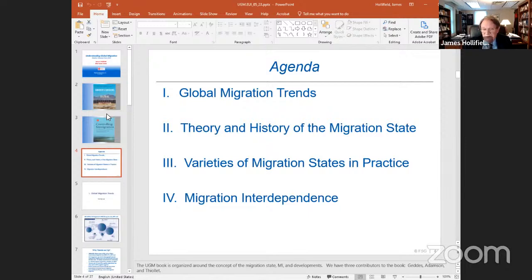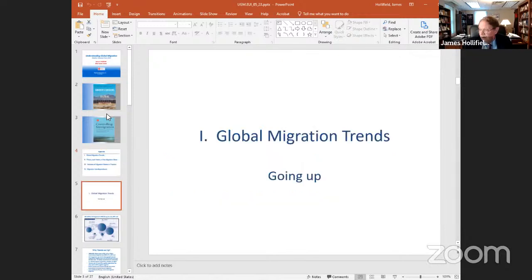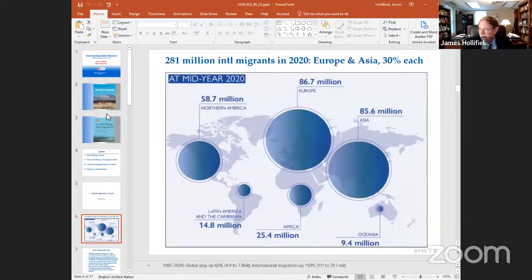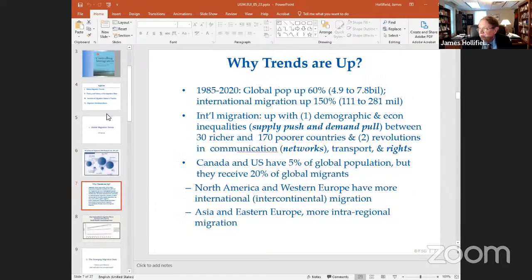We'll segue fairly quickly to let Fiona illustrate some of this talking about Turkey, and then Hélène at Sciences Po will take us into the Middle East, especially the Gulf countries. I think sometimes it's a little surprising to see that Europe has the largest number of migrants globally — 30% in Europe, with a lot of migrants in Asia. The total number is 281 million, with North America actually coming in third place. International migration has been going up — it has increased 150% since 1985, whereas the global population has increased by 60%. There are a variety of reasons why migration has been going up, including the push-pull dynamic, revolutions in communication, networks, more social capital, and transportation.